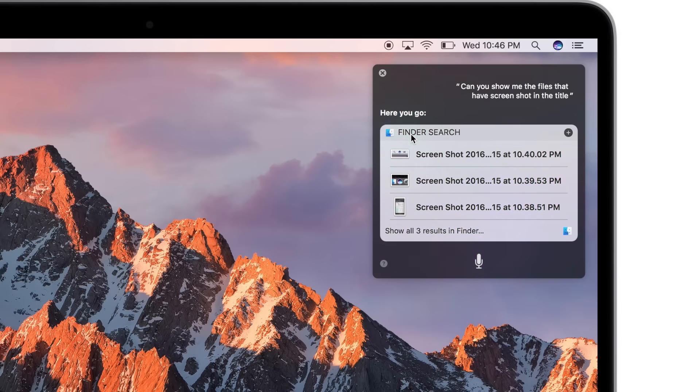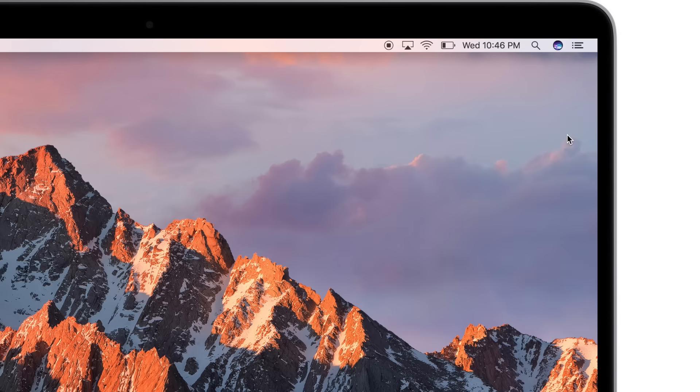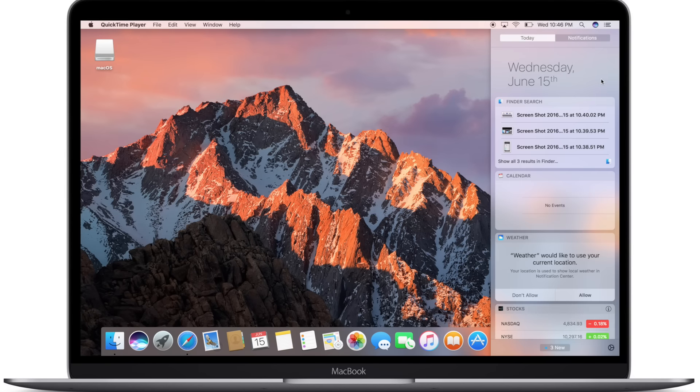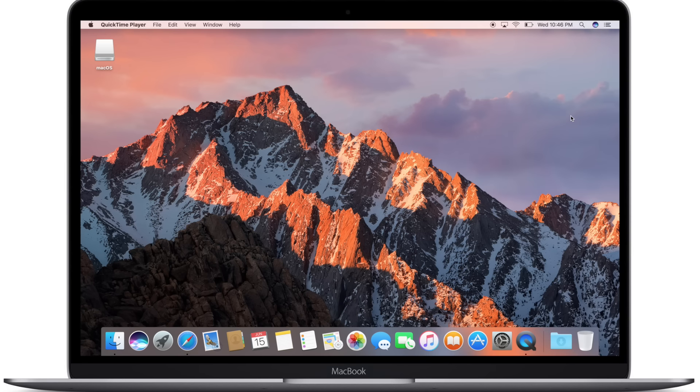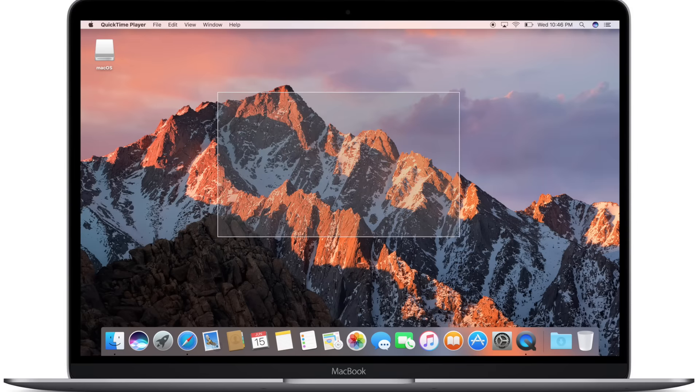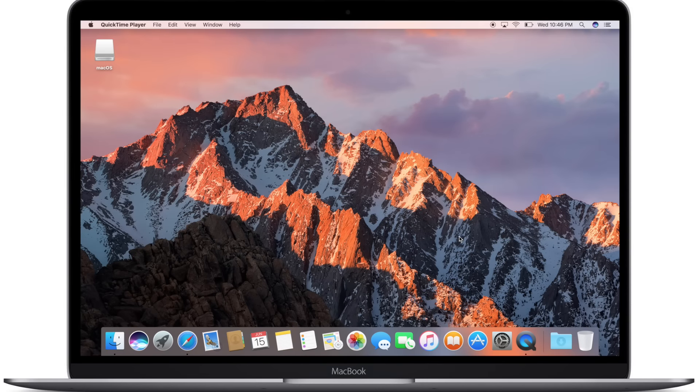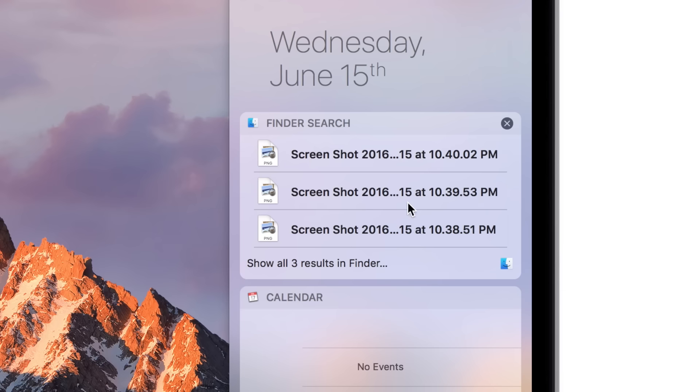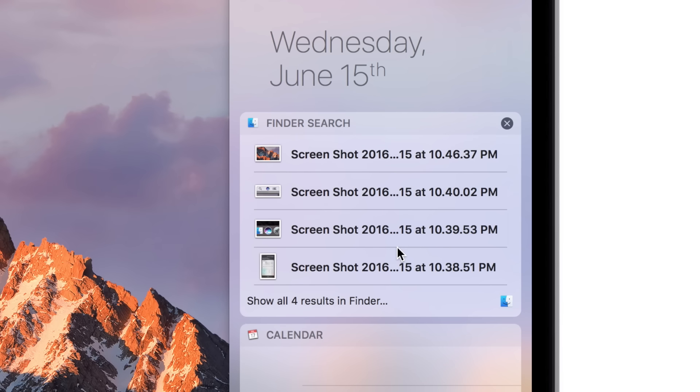Once you have those results, if it's something that you query often, you can actually save them. So if I hit that plus icon in the top right hand corner, it'll add it to the today view of notification center. For instance, I look at a lot of screenshots. I'm screenshotting often and I'm using them in posts and videos. So if I were to take another screenshot right now, it's added to my desktop here. But if I open up my notification center, it'll actually rerun that query and update it. So now there are four images with screenshots.